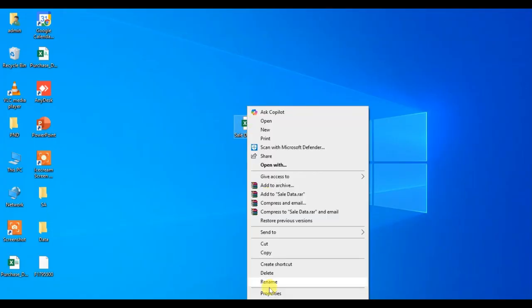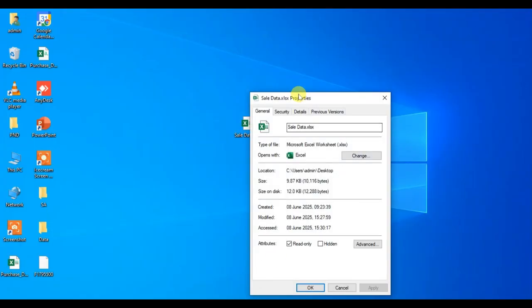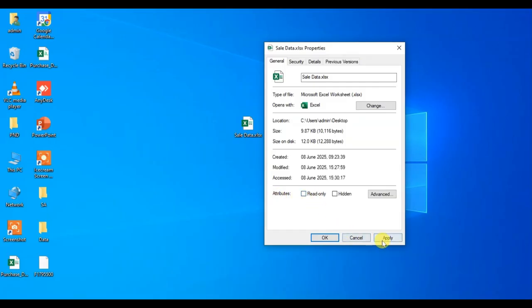Click on Properties, and here you can see when the dialog box opens, in the General tab there's an Attributes option. Uncheck the Read-only option and click Apply.